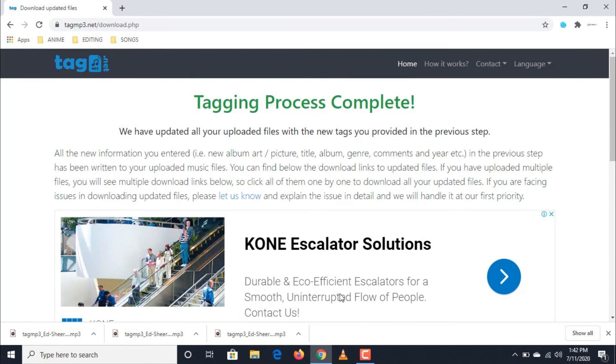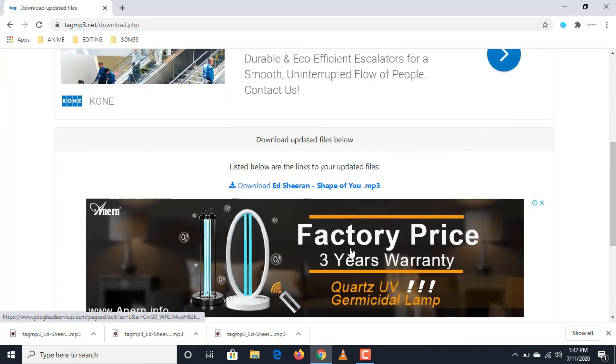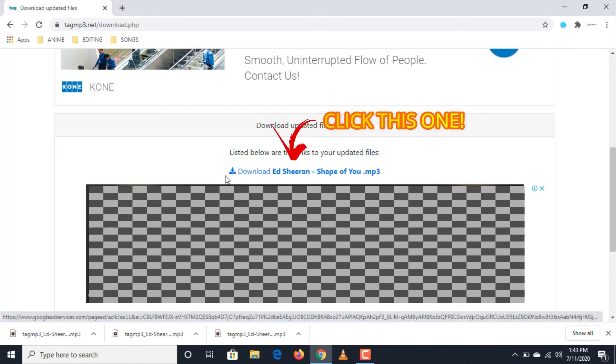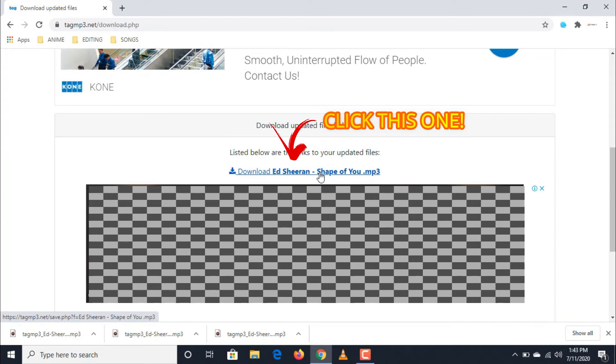Lastly, after clicking done generate new files, you will be redirected to the site where you can now download your edited audio file. Click the name of your audio file that is highlighted in blue color and it will begin to download. And we are done.